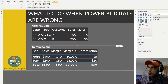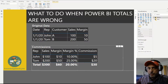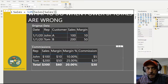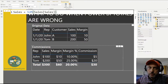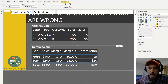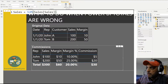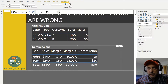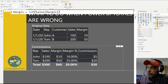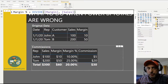All of those calculations are very simple. For the sales calculation, we're simply summing the sales column. For margin, we're doing the same but with the margin column. And the way we calculate margin percent is we simply divide margin by sales, and that gives us the percentage.